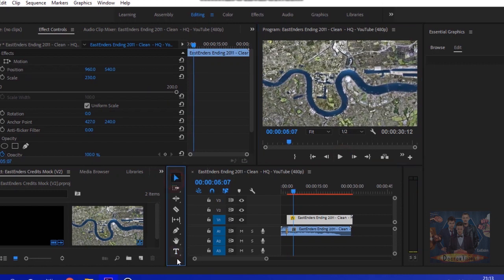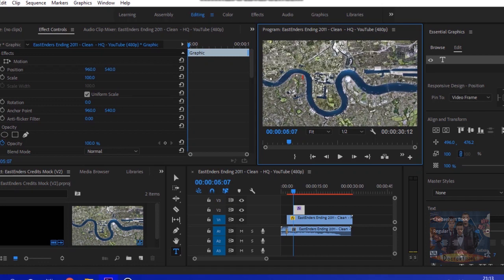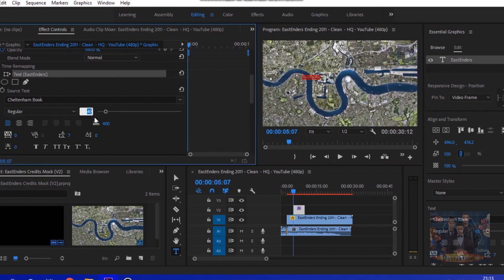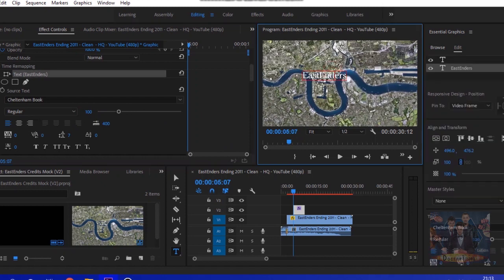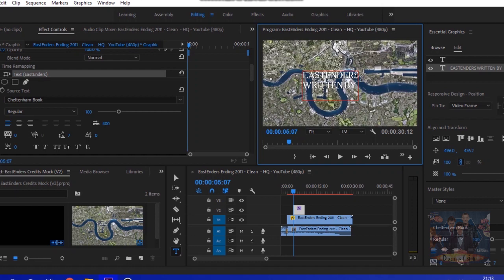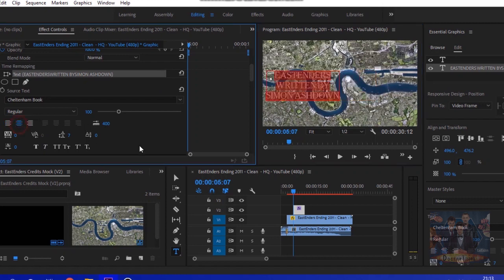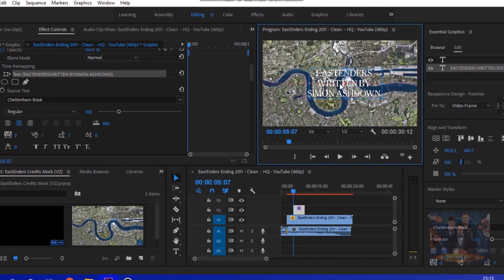Once you've done that, go to the type tool here and press it on the screen and just type something. You can come to the left here and scroll down to change the size of the text. Let's make it 100 for now so it's the right size. I'm going to start with the writer credit, so I'm going to put Simon Ashdown, the most famous writer in EastEnders in recent years. Press the center thing to make sure the text is all in the center and then drag it to the center.